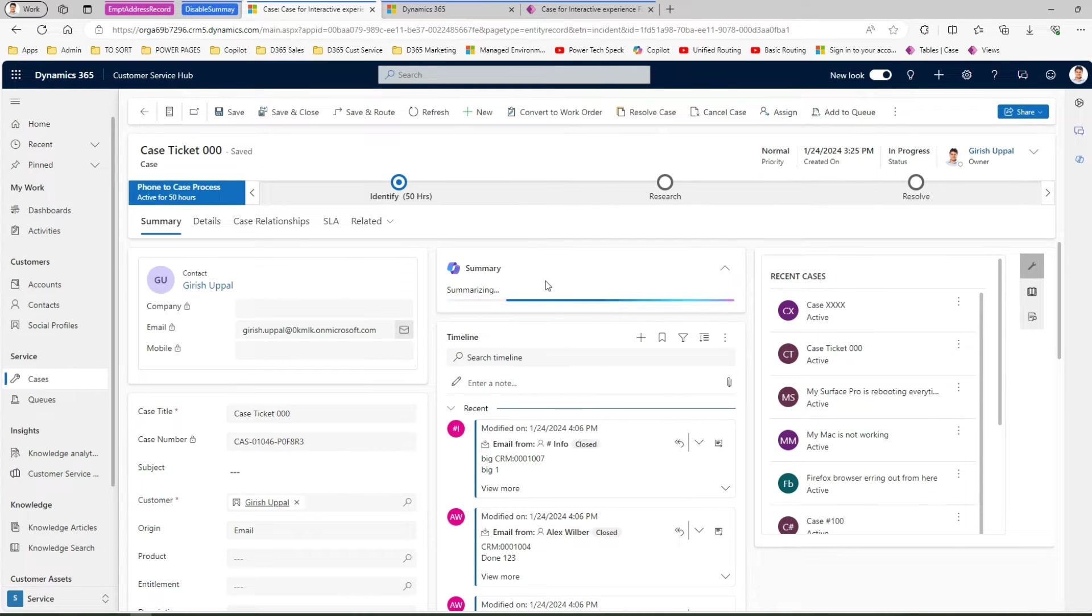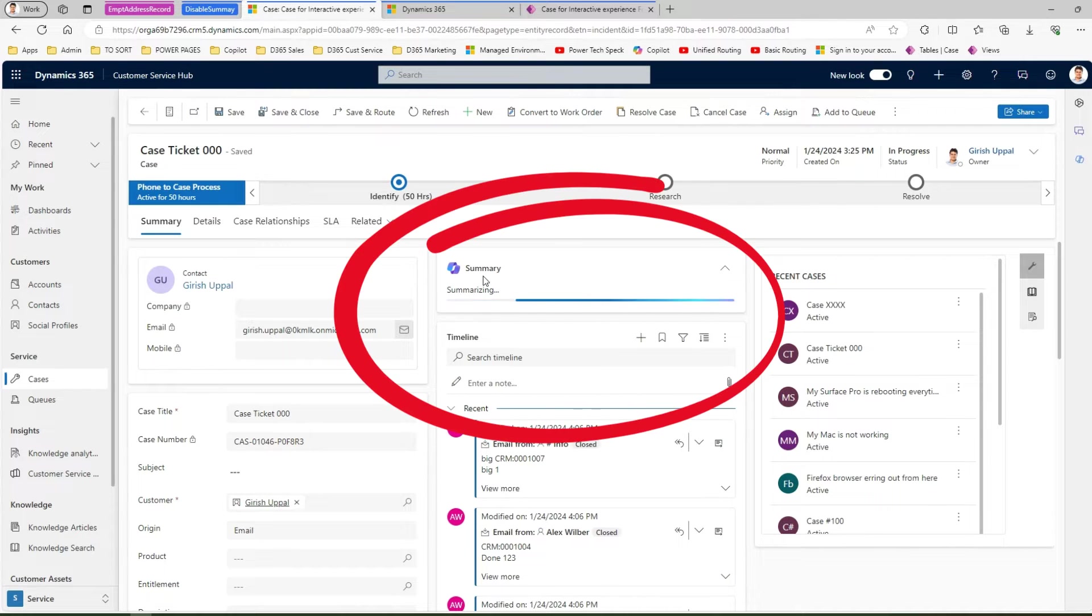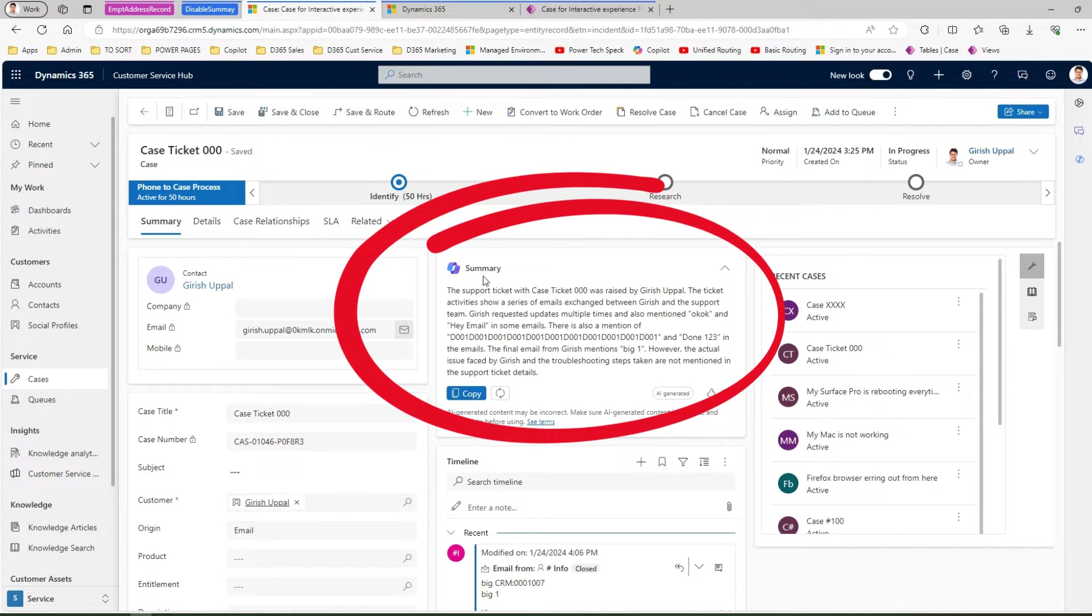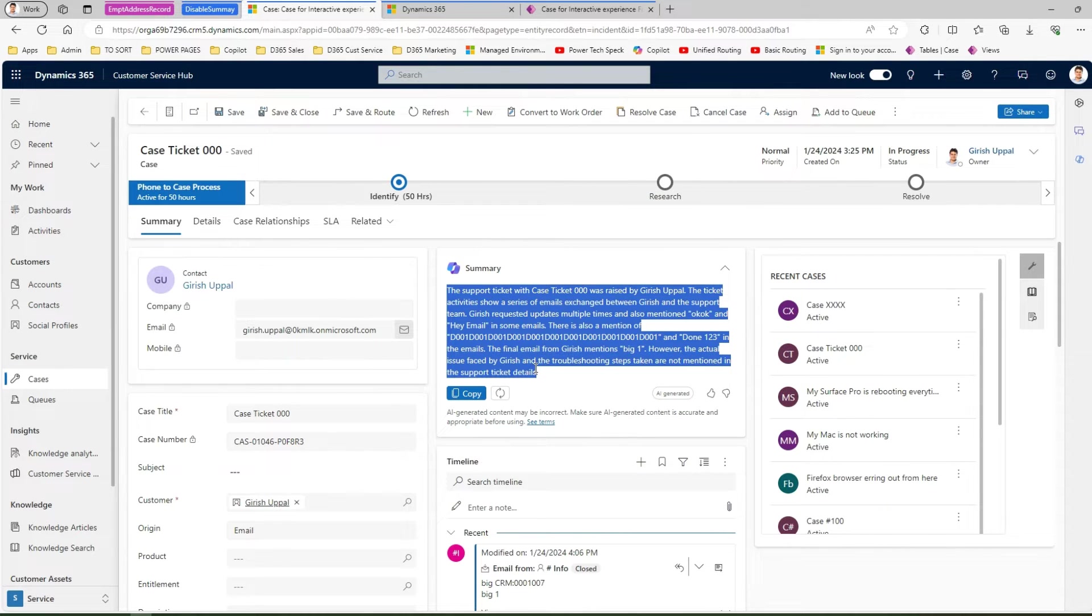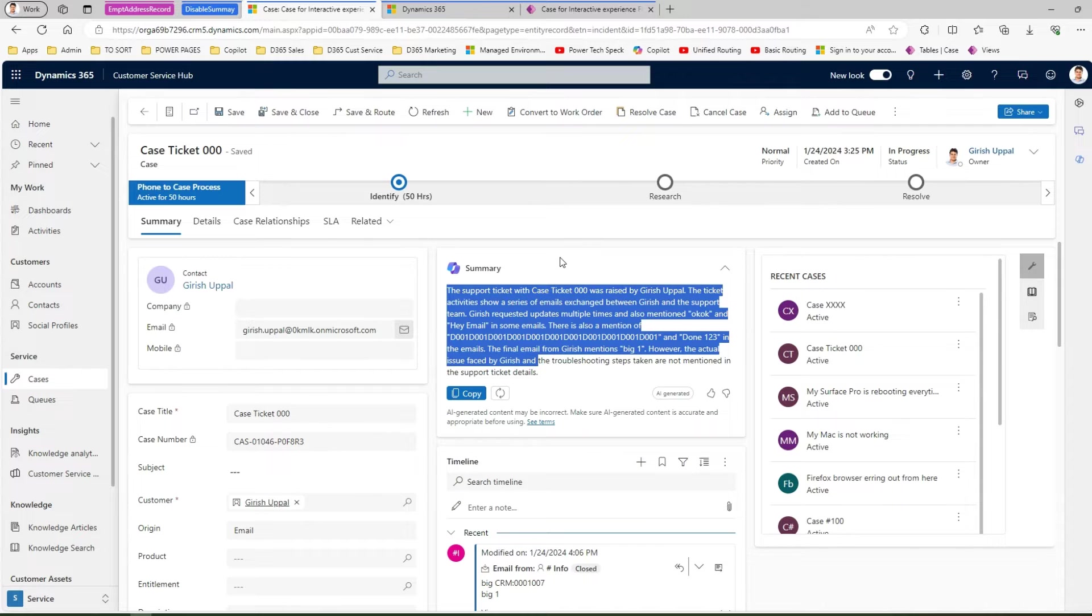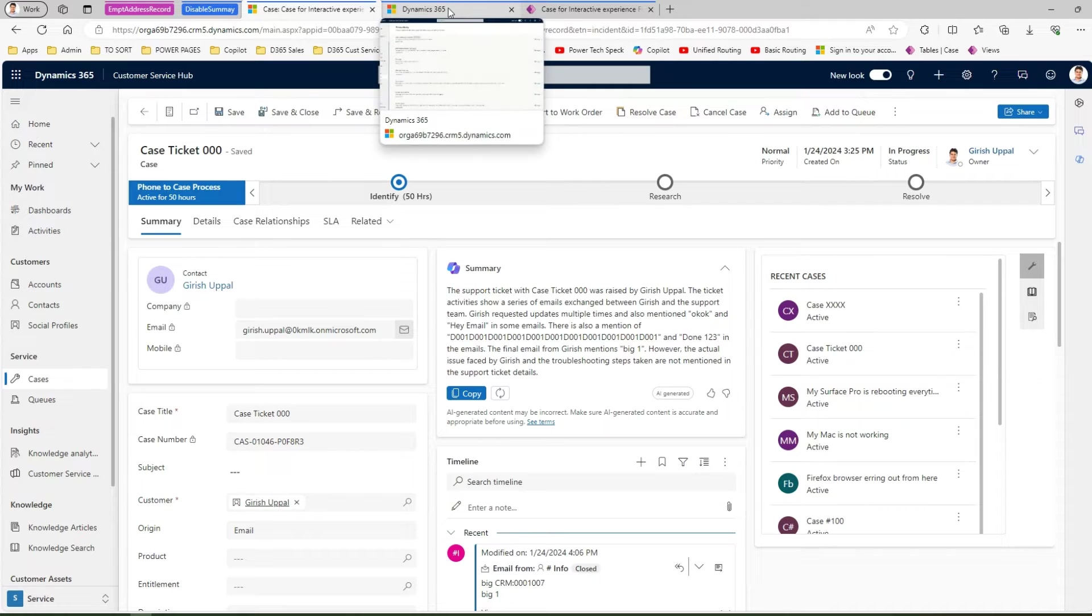This control basically summarizes the cases. This case does not have much information so I'm not sure whether it will summarize it correctly or it will need some more information. This has already summarized this information, so that's a good summary it has created, but I don't want this control. So how do I turn this off?